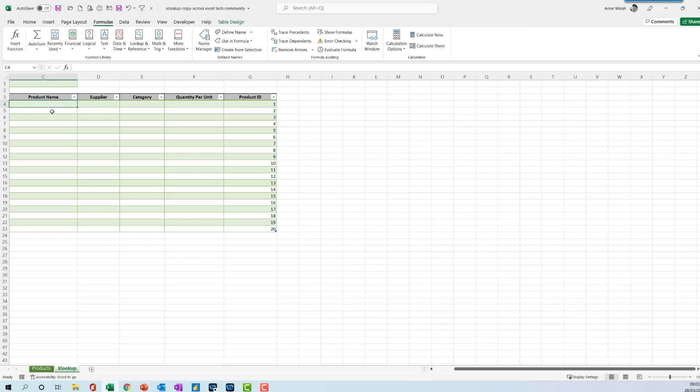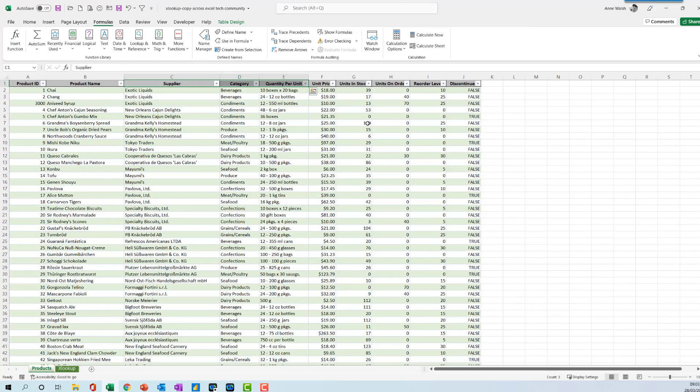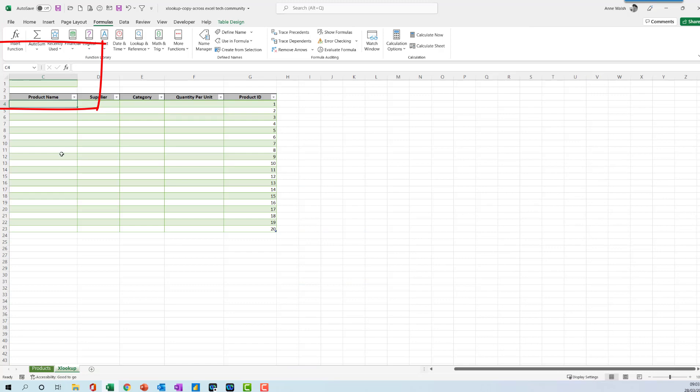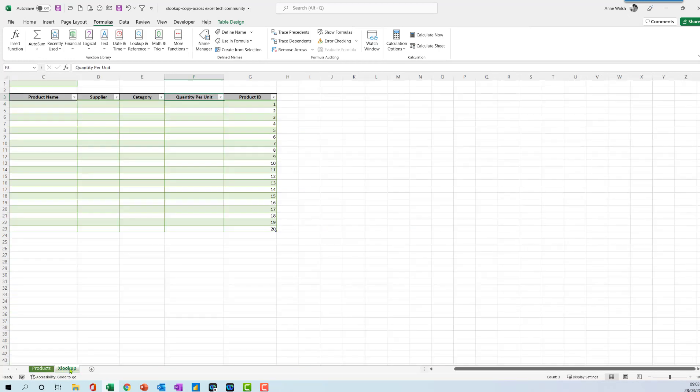This is what I'm going to call a good enough solution for now. If I find something better, I will post something better. Here I've got my list of products, my matching thing is going to be my product ID, and I've got my list here of supplier, category, and quantity per unit. They are in the same order as in the original products sheet.